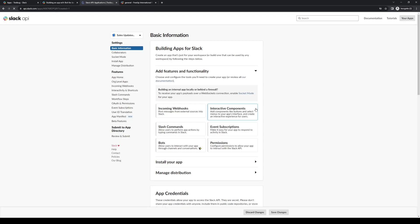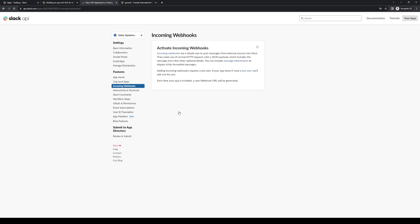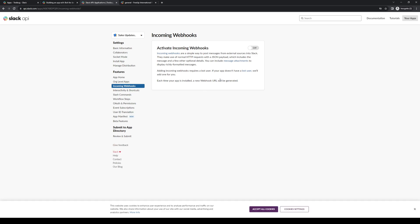Next, you want to select incoming webhook URL, this option right here, and you want to turn it on.